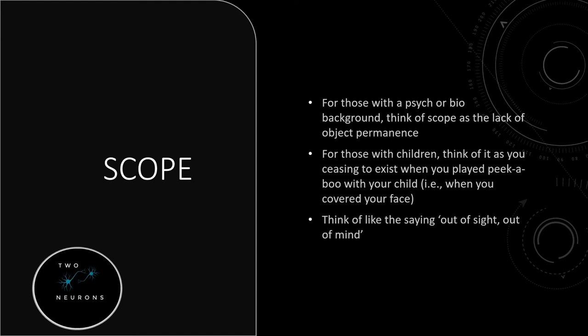And yes, I did just explain object permanence. Another way of thinking about this is like the saying, out of sight, out of mind. In this case, out of sight, no longer exists.